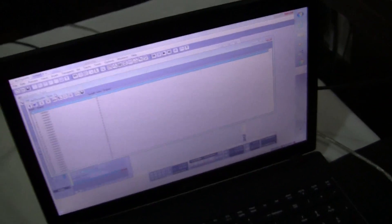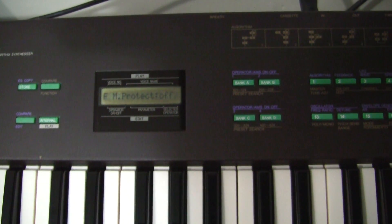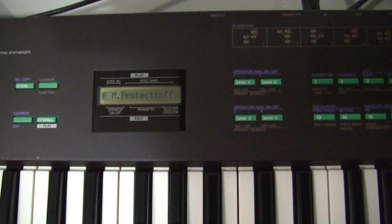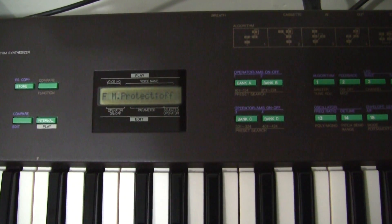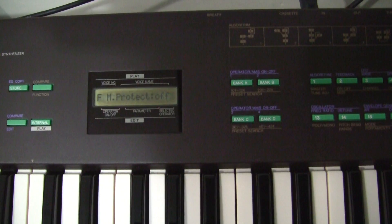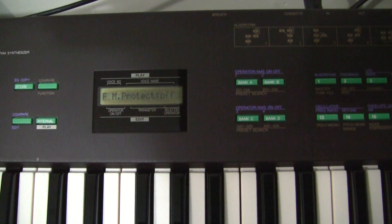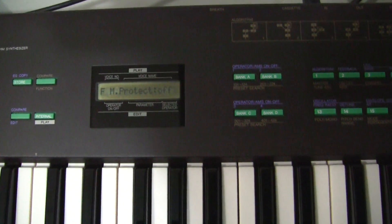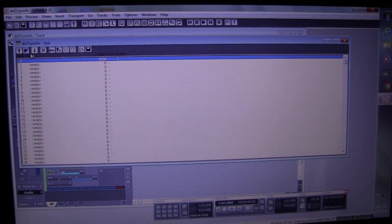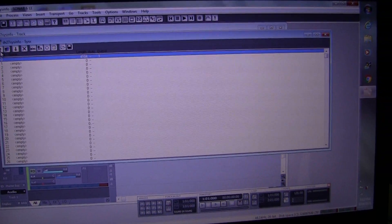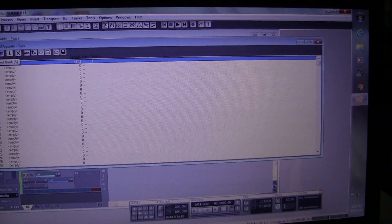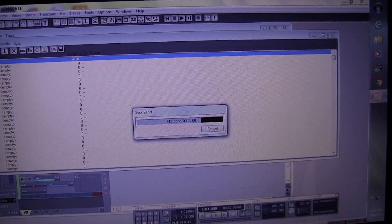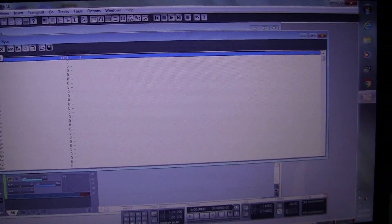But before we send it you want to go Function, Memory Protect, and make sure that the memory protect is off so that the data will be loaded. That's all you need to do. Turn off the memory protection and then click on Send Bank. When we do that a window appears and it's been sent.